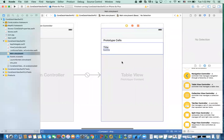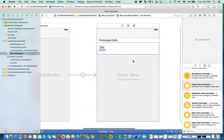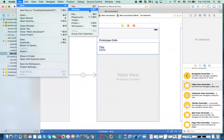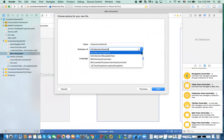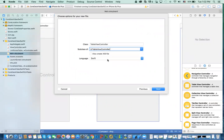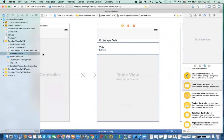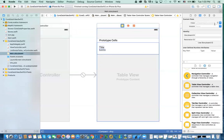Now if you run it, it doesn't do anything useful yet. What we need to do is tie a custom class to this table view in order to populate the data. I already have a class called ListStoreTableViewController. To create one you go File > New > File, then select Cocoa Touch, and select that it's a table view controller, then give it a name. I already have that so I'll cancel. Now let me tie these two together — in the Identity Inspector I'll select the ListStoresTableViewController.